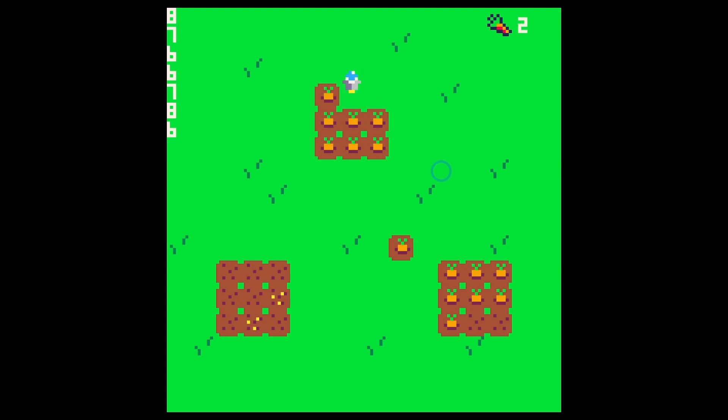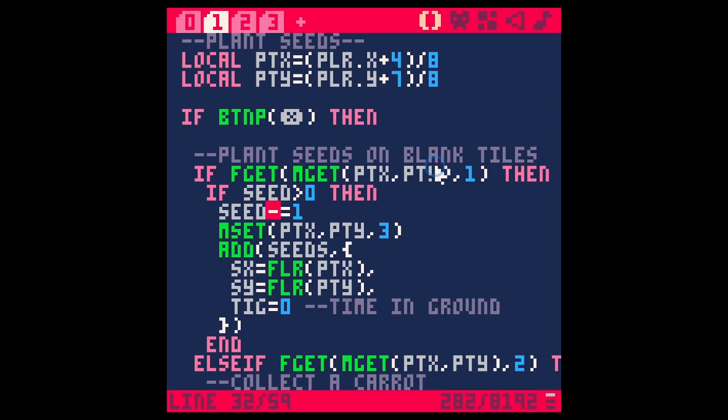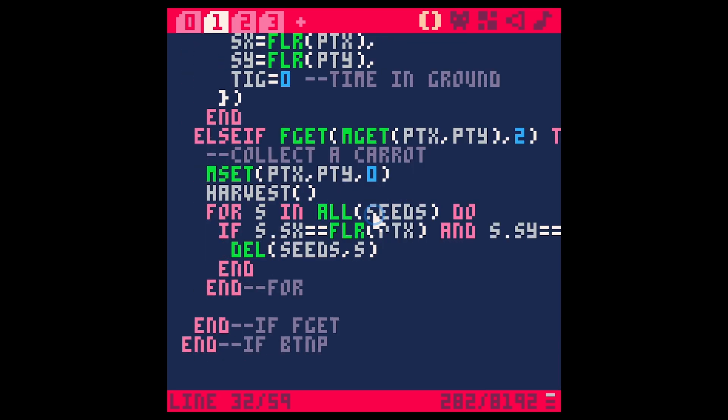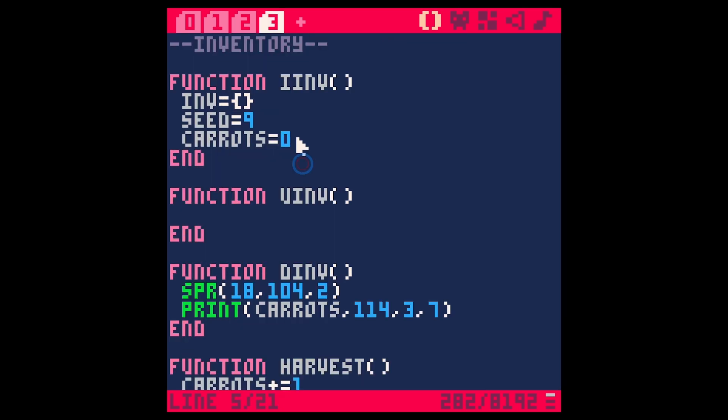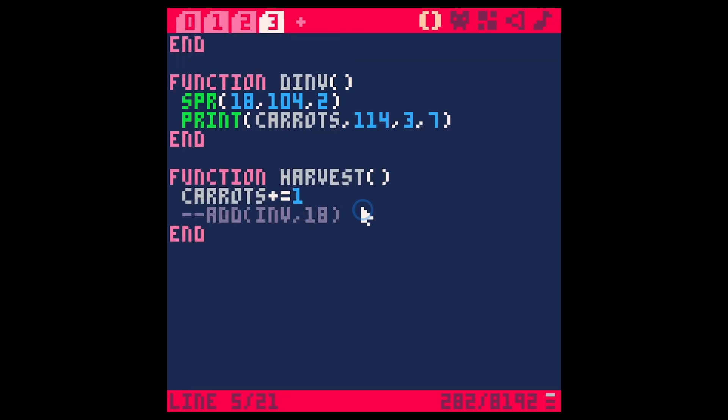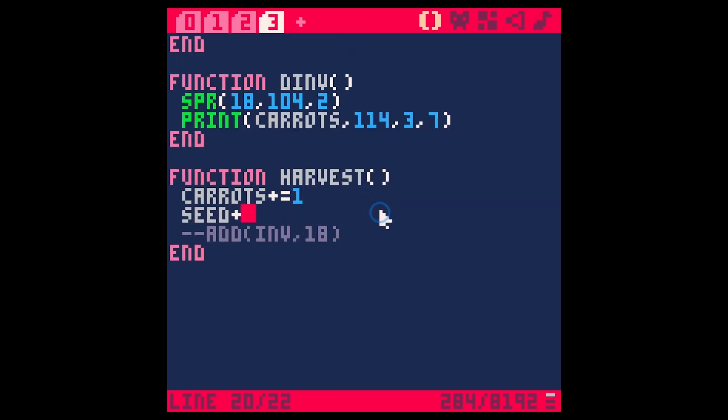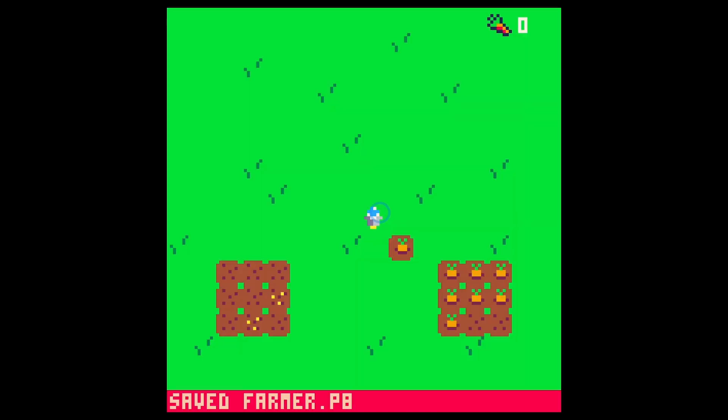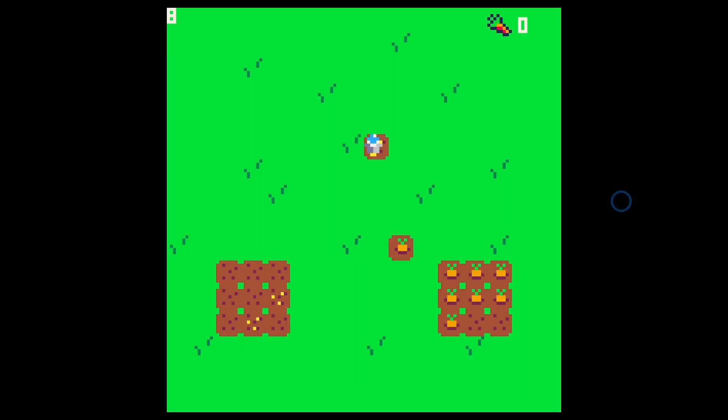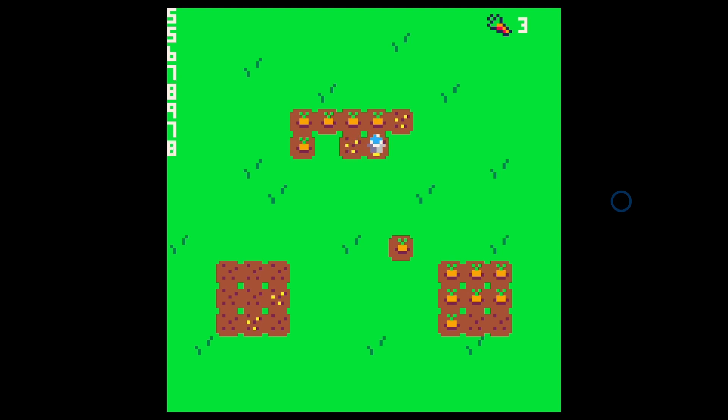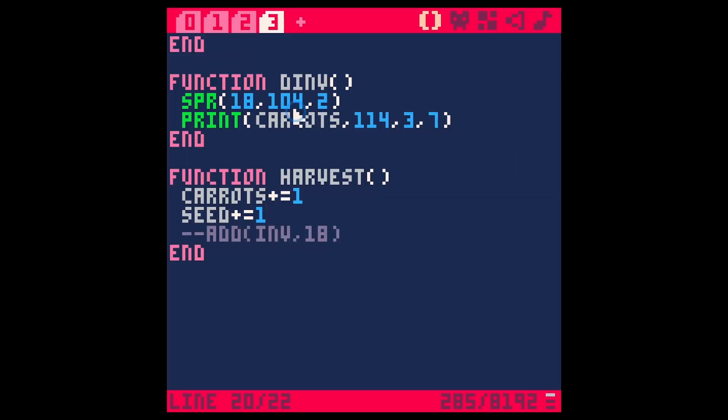Great and now I can harvest these and let's go ahead and add a seed when we harvest as well. So here when we say harvest let's just say seed plus equals one so we get seeds back when we harvest. All right so we get those back and then we can plant more seeds which works great.